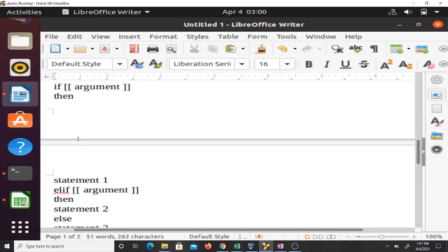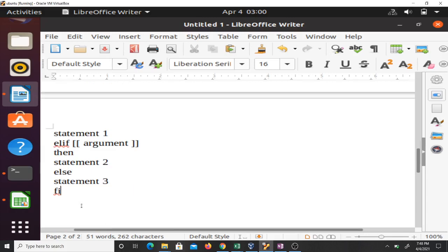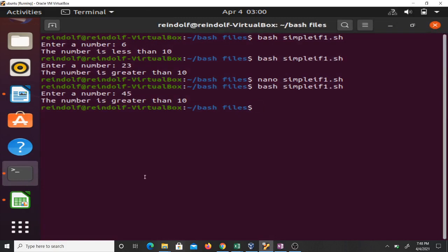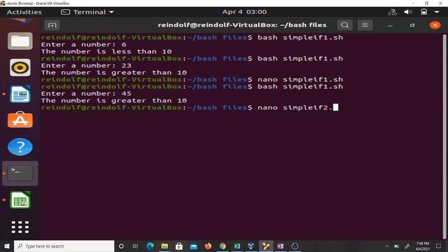There's the syntax for it: if, then your argument, then statement one; elif, your argument, then statement two; then else. That's the syntax for it. Now let's explain this with a code which implements that.